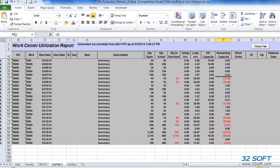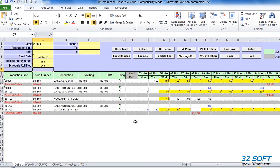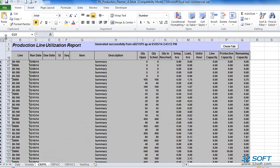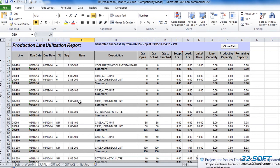We can use suggested quantities in the work center utilization report and adjust our schedule accordingly. If production rates are maintained at the production line level instead of work centers, then we use the production line utilization report. The logic of this report is similar to the work center utilization report, but capacity requirement for each item is calculated based on production line capacity and hourly production rate for an item. Unlike the work center utilization report, the production line utilization report does not show capacity requirement for each operation.